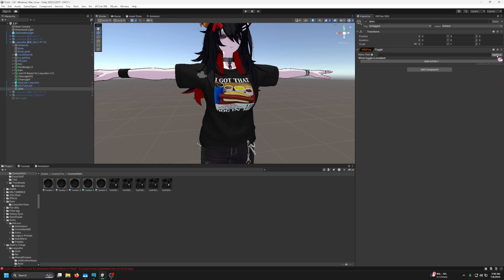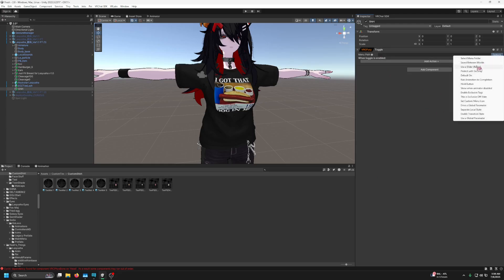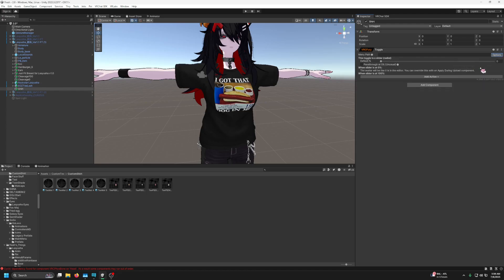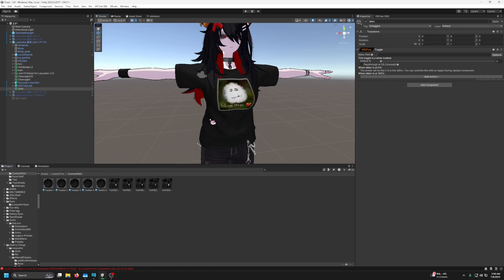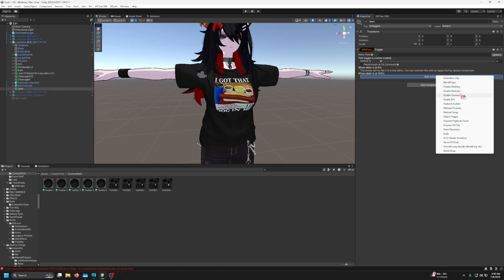Next, go to Options, look down and find 'Use a slider radical.' You don't have to do anything with that, just note it's there. Now, to toggle multiple shirts, go to Add an Action.